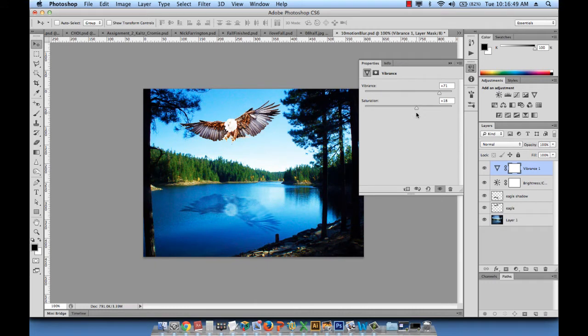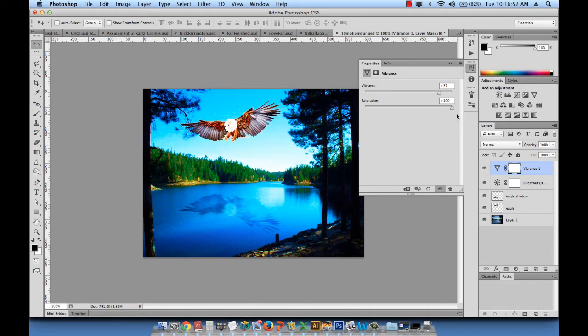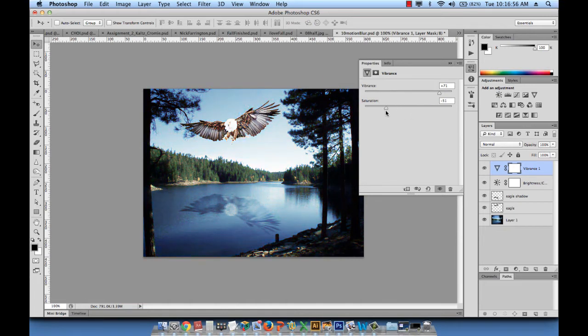Always pay attention when you're adding saturation because if you add too much, it looks artificial. So look at the trees, they don't look natural anymore.